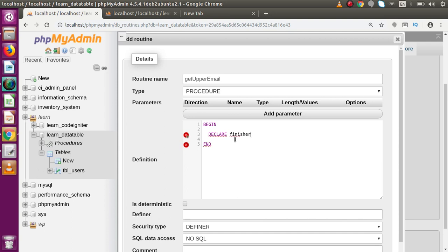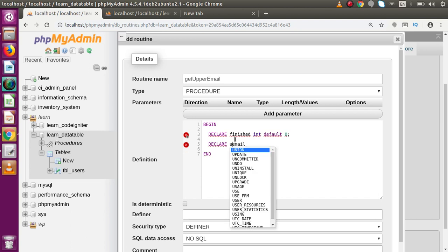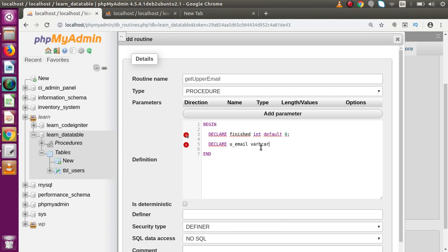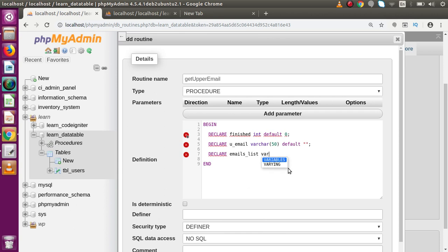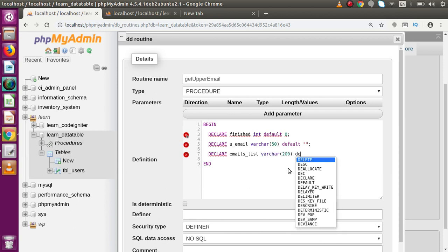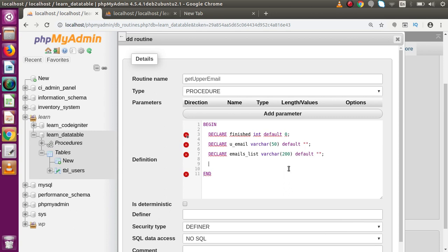Let's declare a variable called finished — this is for our terminating condition, used only for status. It should be INT with a default value of zero. Now I want to declare another variable: u_email (user email), which should be VARCHAR with a maximum length of 15 and a default value of empty string. Again, I'll declare one more variable to store all the emails we get from the result set: emails_index_list, which should be VARCHAR with length 200 and a default value of empty string.